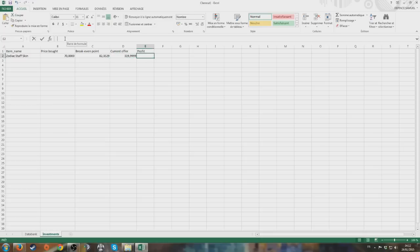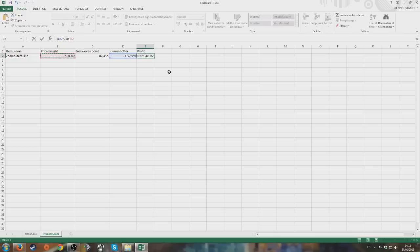Profit equals current offer times 0.85, minus the price at which we bought it. Enter. There's our profit - 202 gold. Pretty damn good.